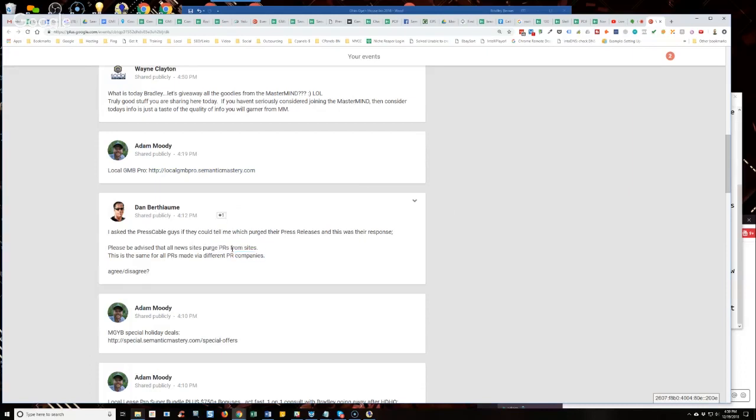For example, I've said this before, NBC29 is the Richmond, Virginia NBC affiliate and Richmond is the capital of Virginia. So NBC29, every time a press release gets published for a client of mine or one of my lead gen assets that are in Virginia, the NBC29 press release typically ranks very, very well.